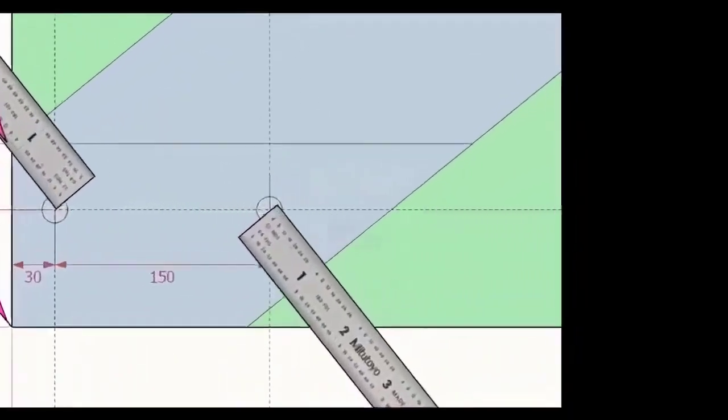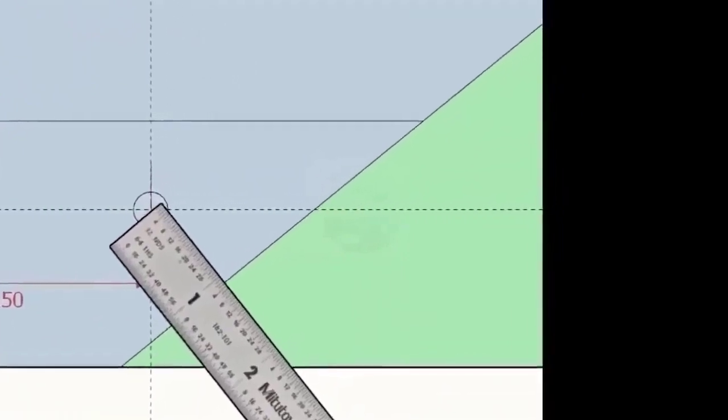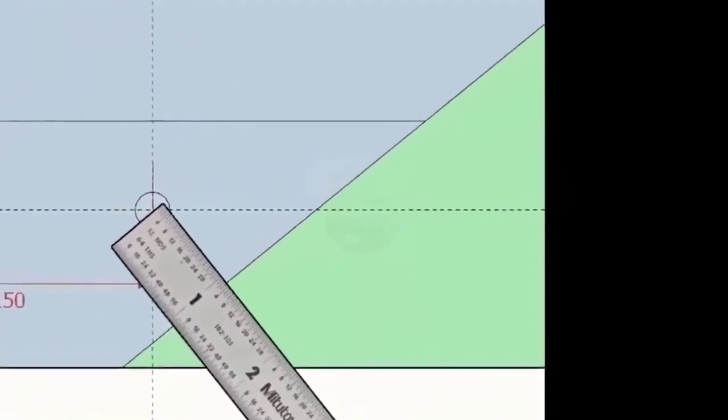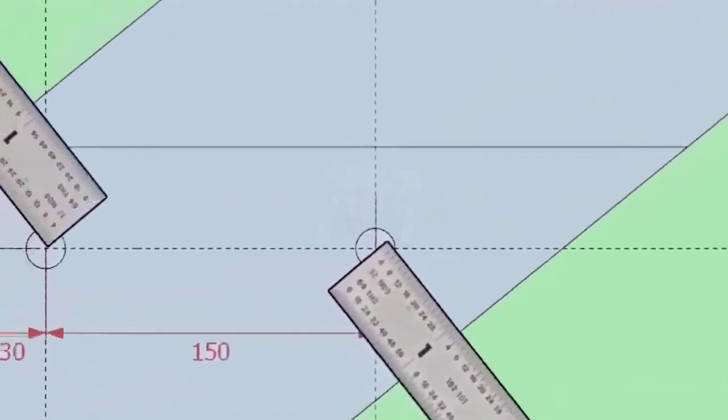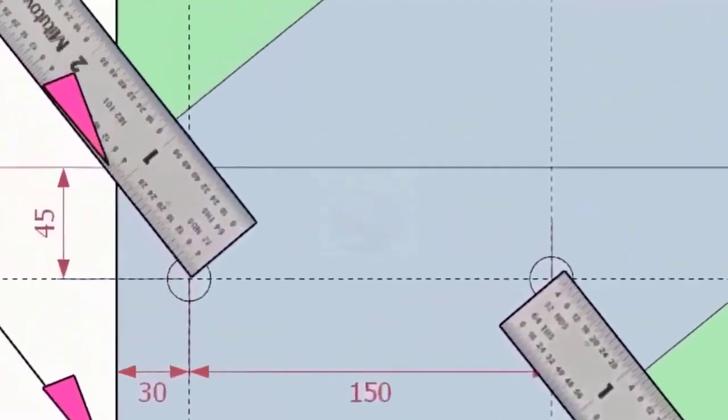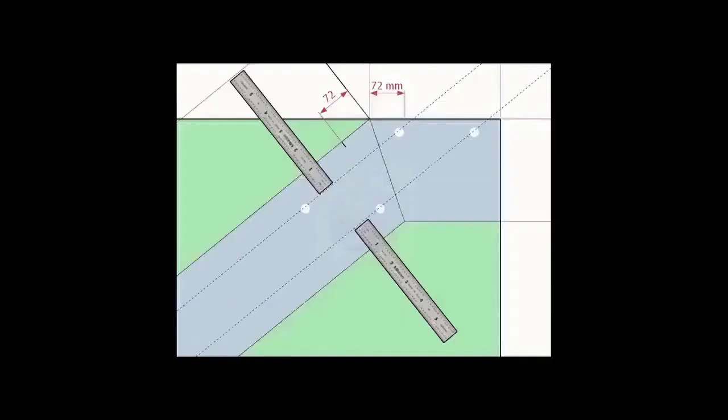Note down the distance from the edge of the layout and the hole center on both sides. Transfer the distance to the other end and draw lines.